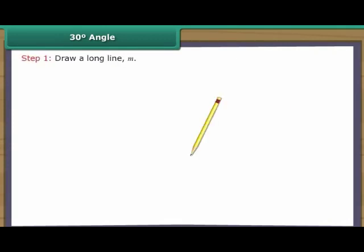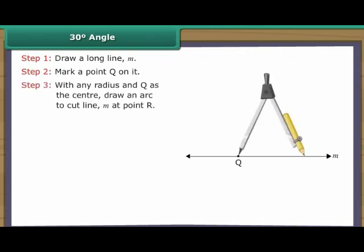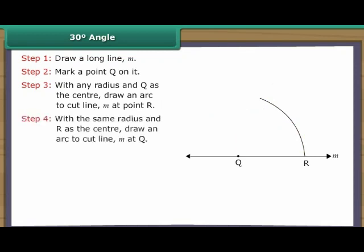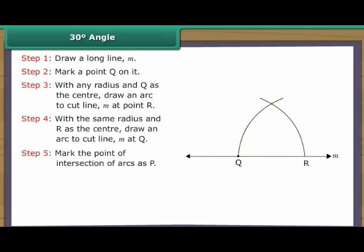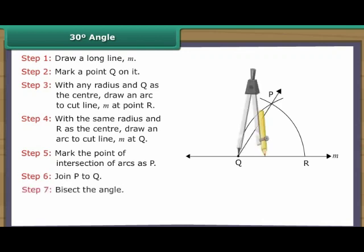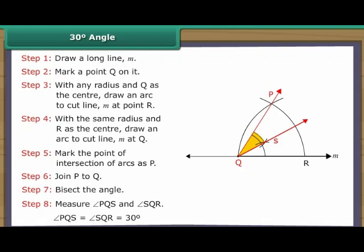Construction of 30 degree angle. Draw a long line M. Mark a point Q on it. With any radius and Q as the centre, draw an arc to cut line M at point R. With the same radius and R as the centre, draw an arc to intersect the first arc. Mark the point of intersection of arcs as P. Join P to Q. Bisect the angle. Measure angles PQS and SQR. Angle PQS is equal to angle SQR, which is equal to 30 degrees.